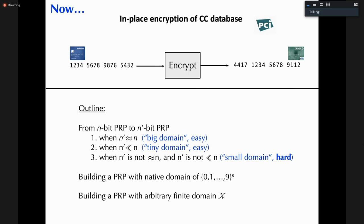The big domain case is easy and has simple solutions. The tiny domain case is also easy. The hard case is the small domain — turning a 128-bit block cipher into something like a 40- or 50-bit block cipher. This is what stood open for quite some time.